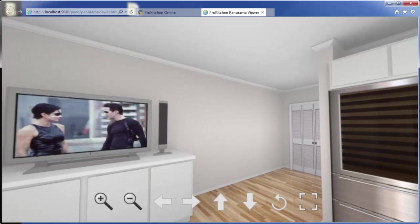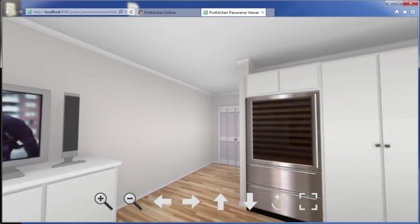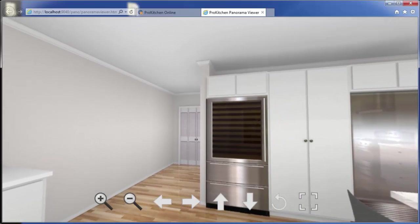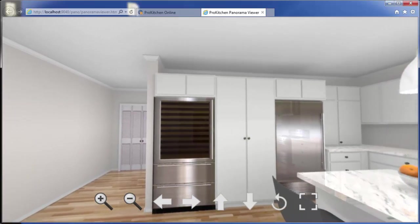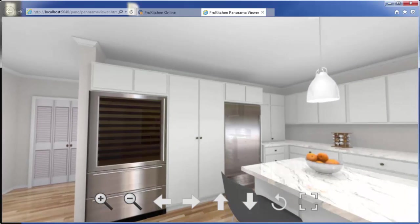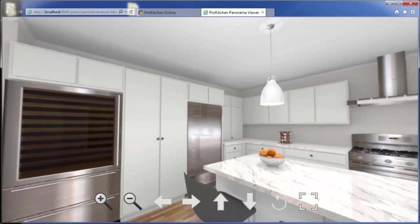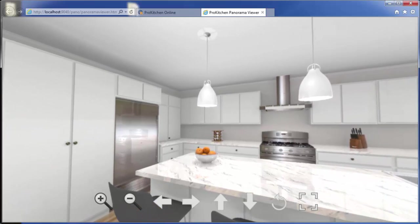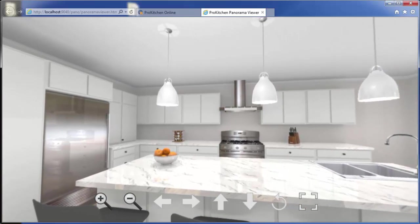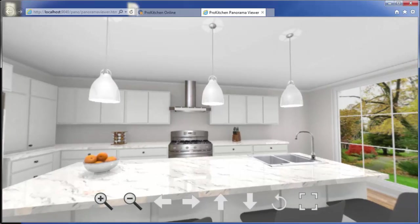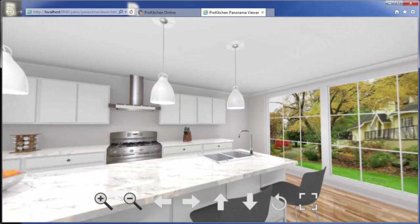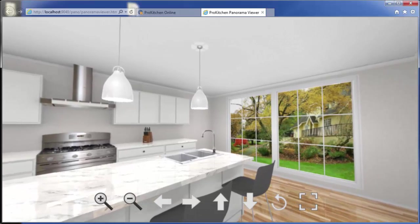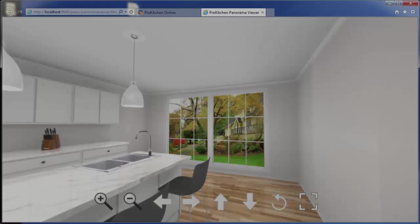Here's a nice panorama to end this tutorial on. Thank you. And this has been ProKitchen online design in 10 video tutorial. Thank you for watching.